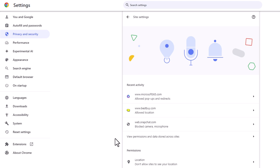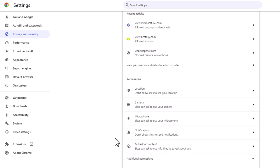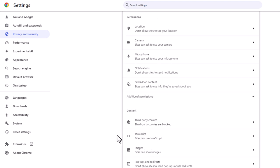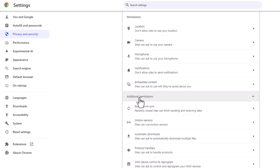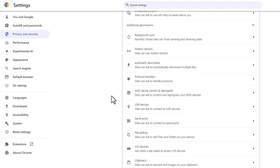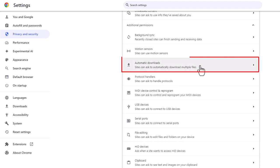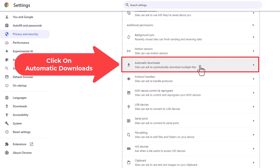Then you want to scroll down to the permissions section, and right under the permissions section it says additional permissions. You want to click on additional permissions, and then you'll scroll down just a little bit more, and right here: automatic downloads. I'm going to click on that.